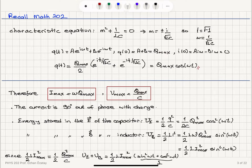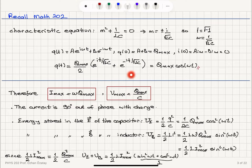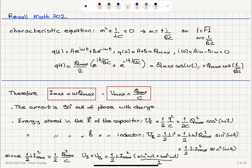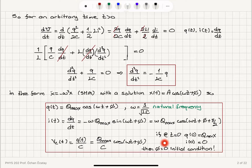This has solutions of the form A·e^(i·omega·t) plus B·e^(-i·omega·t), where omega is 1 over square root LC. Applying initial conditions: Q(0) equals Q max gives A plus B equals Q max, and initial current zero gives A·i·omega minus B·i·omega equals zero, so A equals B. This gives Q(t) equals Q max over 2 times [e^(i·t/√LC) plus e^(-i·t/√LC)]; since (e^(iθ) + e^(-iθ))/2 equals cosine(θ), we obtain Q max·cosine(t/√LC) — the same result as before.